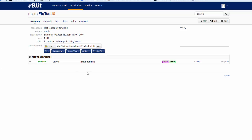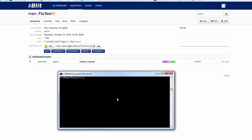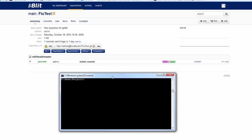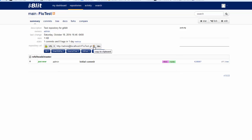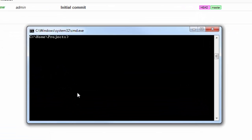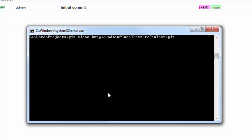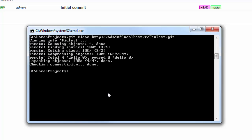Now that we have the repository, what we are going to do is clone the repository to make sure that it is working. So if we go here, we need to have the Git client installed for Windows. We click here to copy the address to the repository to the clipboard, and we are going to do a clone of this repository. We hit here and you can see we did a clone of the repository we just created.